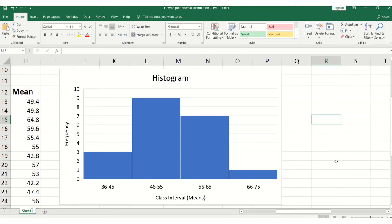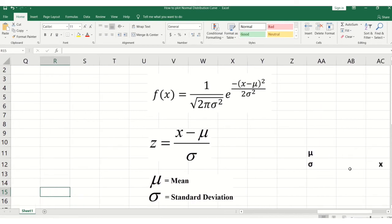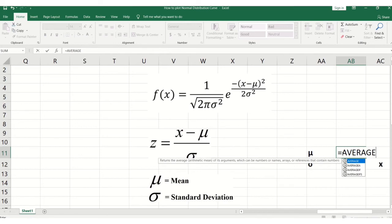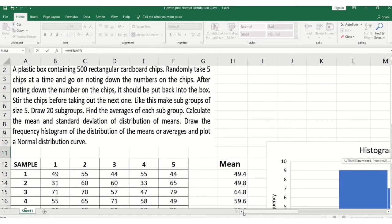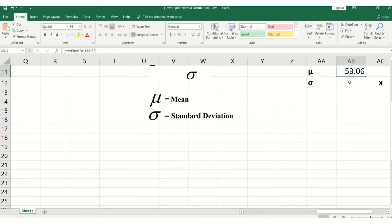Now we are going to plot the normal distribution curve. The probability density function f(x), where x is the random variable, mu is the mean, and sigma is the standard deviation — normal probability distribution is a two-parameter distribution. To plot the normal distribution, we first have to calculate the value of mu, the mean. I write the AVERAGE formula and take the means of the samples.